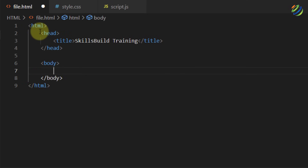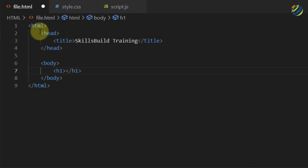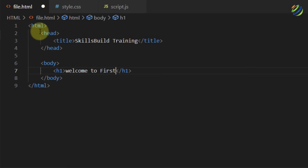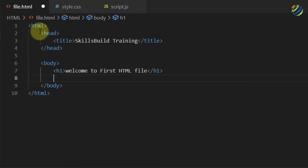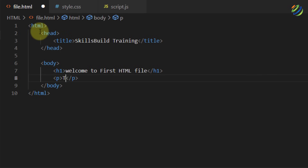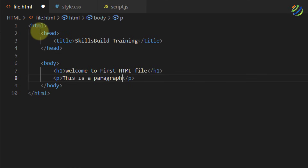Inside the body tag I'll write an h1 element with the text 'Welcome to first HTML file'. After that, let's add a paragraph — I'll write a p tag with the text 'This is a paragraph'. Now we're good to go. Let's add some code to our style.css file.